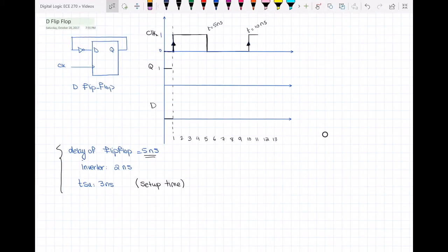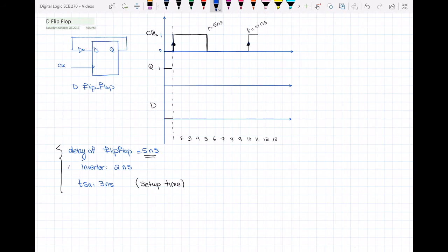Hello everyone. In this video I will talk about a D flip-flop example and I want to see if the setup time will be satisfied in this specific example or not. We have some specifications for this D flip-flop: the delay of the flip-flop is 5 nanoseconds, the delay of the inverter is 2 nanoseconds, and the setup time is 3 nanoseconds.